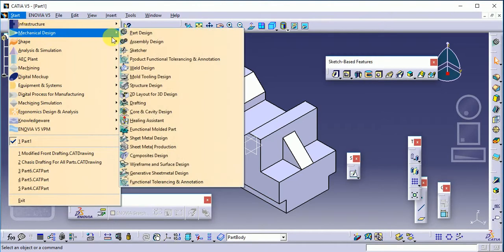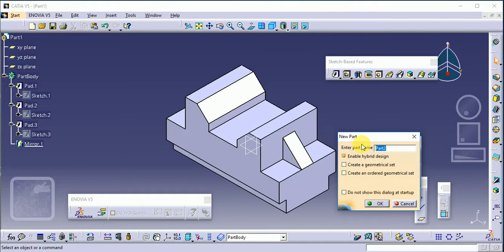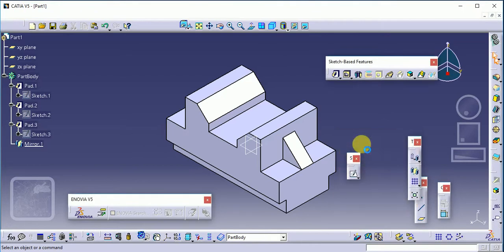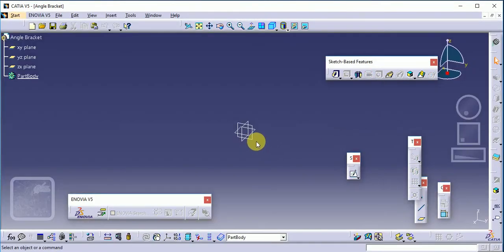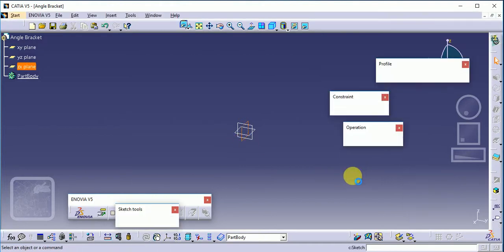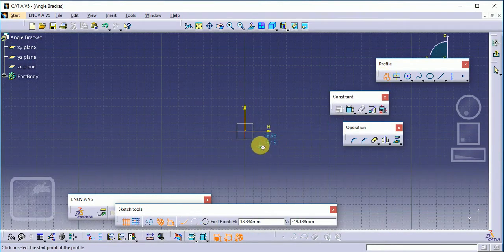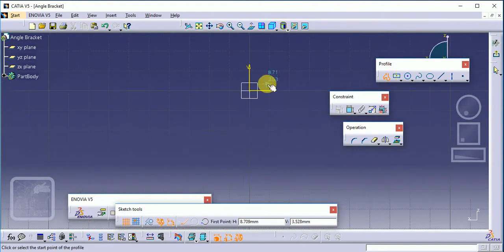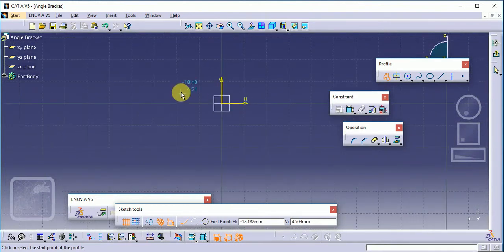Start mechanical design, part design, and name it angle bracket. First, we need to select the plane and sketch to create a simple profile like this one.